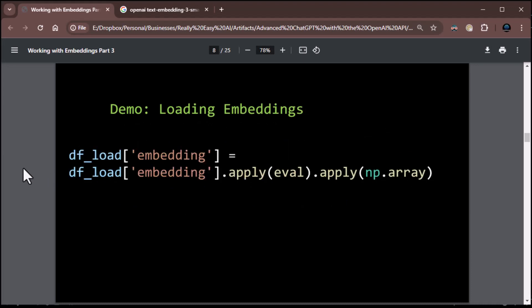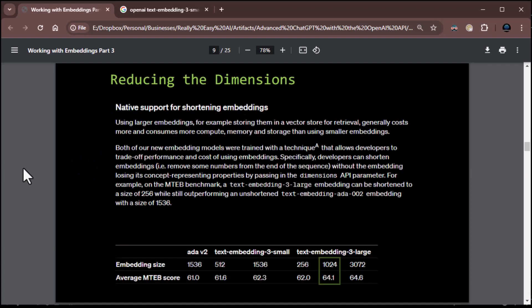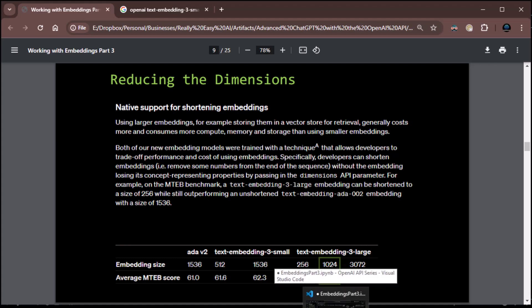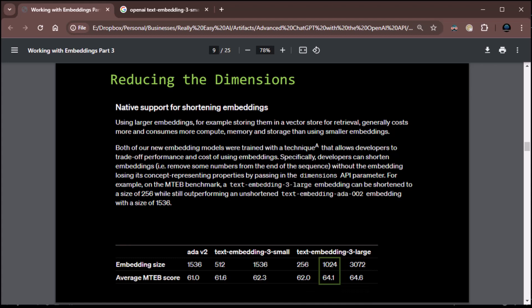All right. Let's go back to our slides then. That's creating embeddings. And then we did loading embeddings just now and how you need to remember to convert your embedding column to a NumPy array. Now, don't worry if you're not super familiar with what a NumPy array is or even NumPy in general. Just take the piece of code I've given you and remember that that embedding column cannot remain text when you load it up. It's got to be converted to an array, specifically a NumPy array.